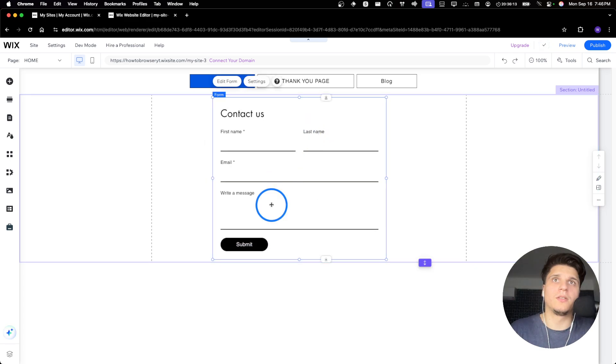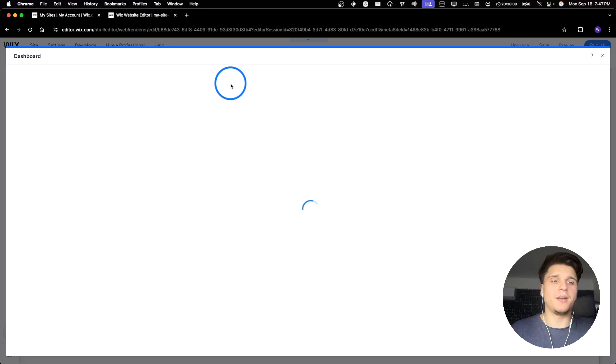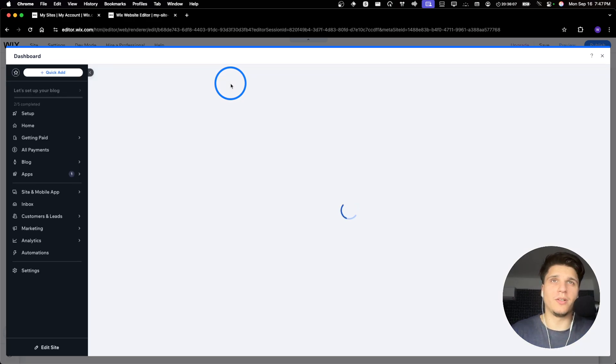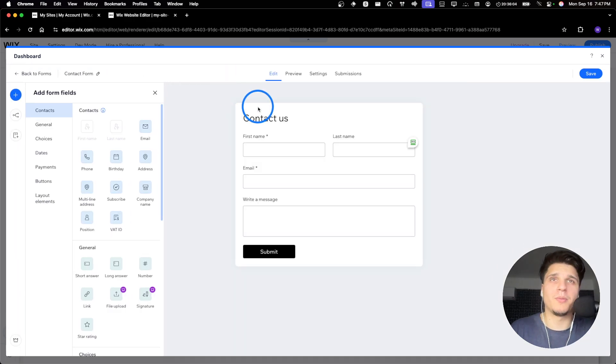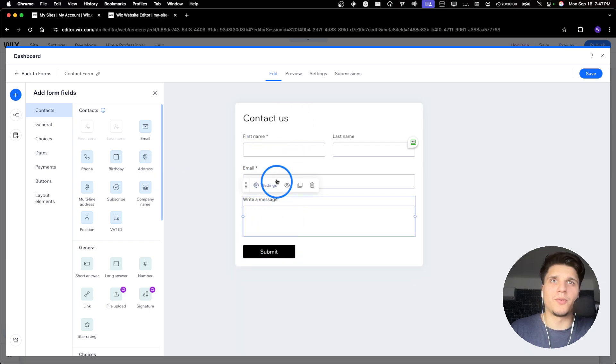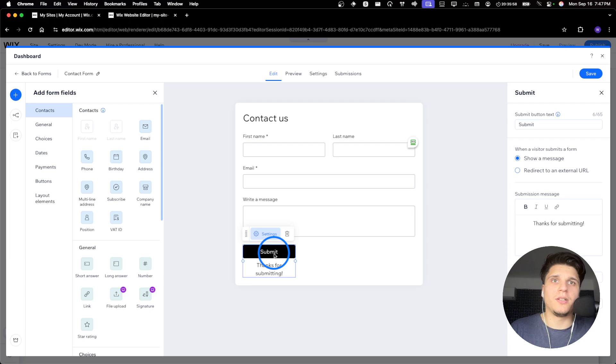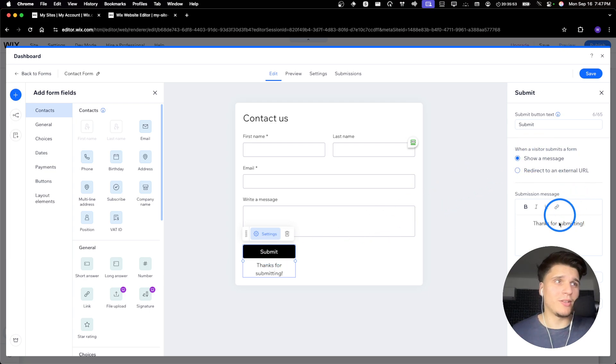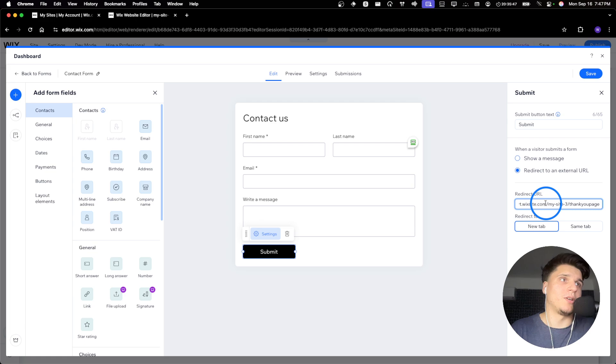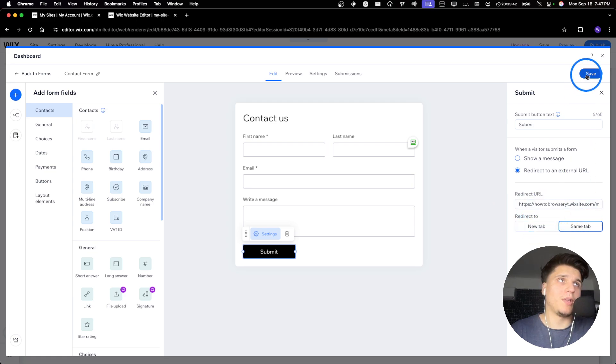Look, this is the thank you page. Now you're going to edit this form. It used to be a little bit more different about like two, three years ago, if I remember correctly. Now here you can edit this, remove this. But I'm going to click on submit. And then here you have when visitor submits a form, show a message. That's the message. Thanks for submitting. Or redirect to an external URL. And now I'll just paste this URL we copied from the other thank you page. Redirect to a new tab or same tab. Same tab. Click on save.